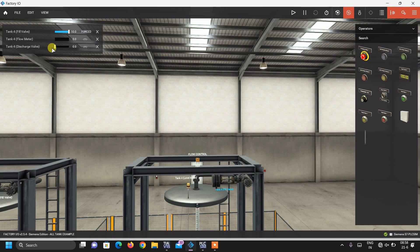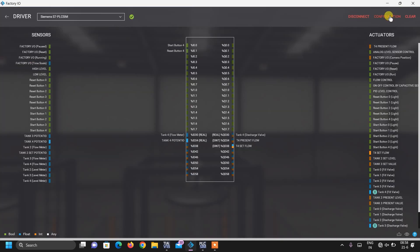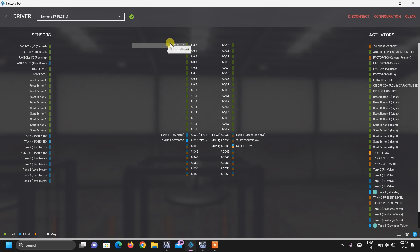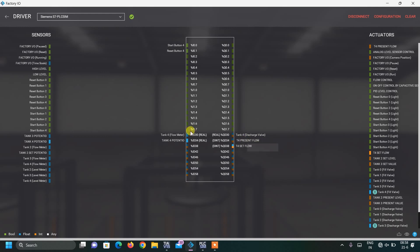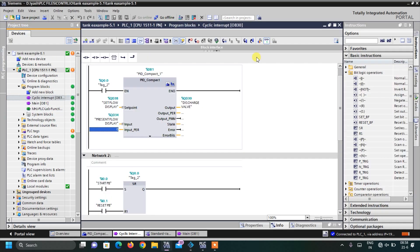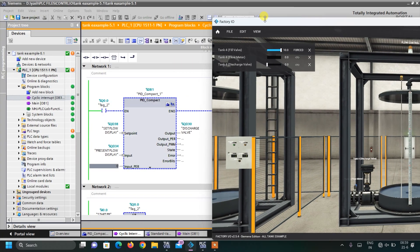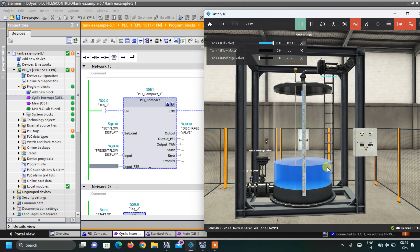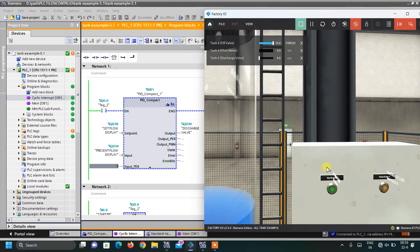I have already downloaded the program. For your setup, change the PLC type to S7-1500, download, then run, and connect to Factory IO. In Factory IO configuration, change to S7-1500 as well. I have connected: start button and reset button, flow meter at ID30, potentiometer at ID34, discharge valve at QD30. The displays are connected at QD34 and QD38 for present flow and set flow. I have also got online and can monitor inputs and outputs.